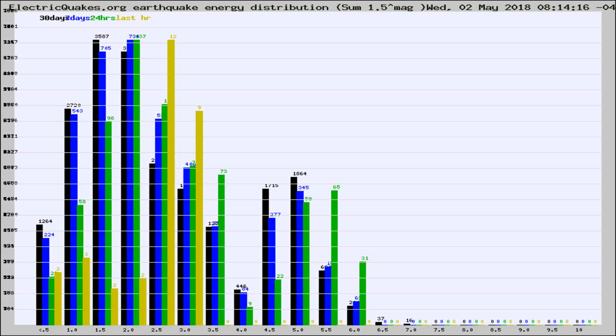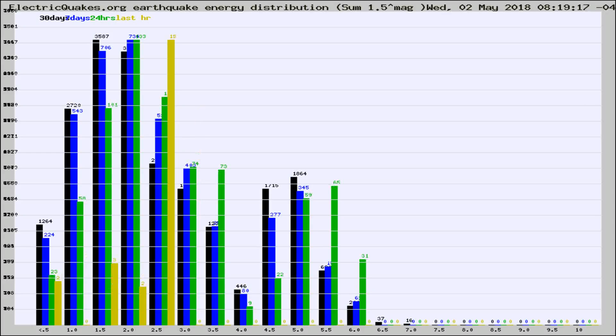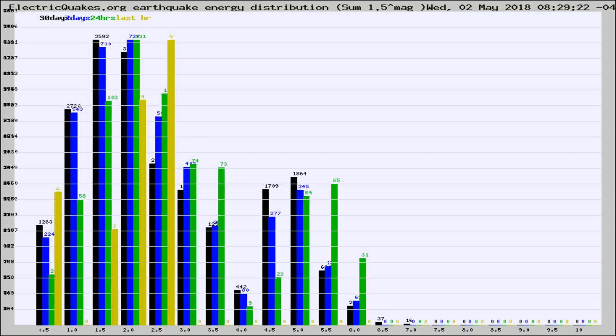Now you're looking at earthquake energy distribution by magnitude. This is worldwide, and you're seeing them changing as they did every 10 minutes within the last hour.